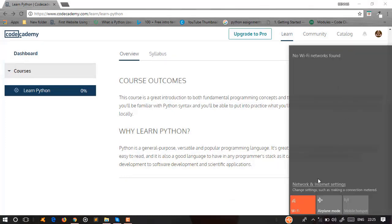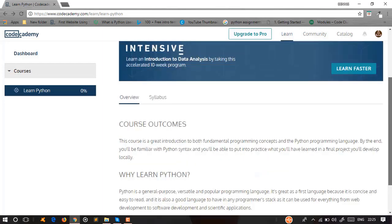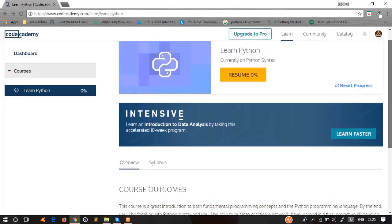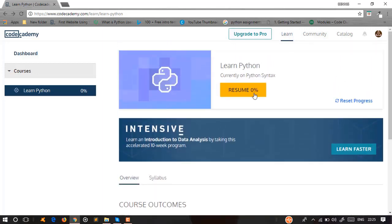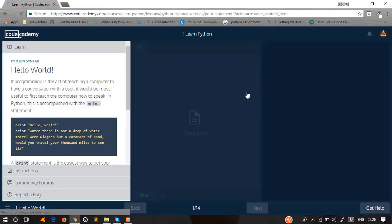You can start the lesson. Learn Python — current learn Python syntax. In the first lesson, you can allow it, then interface and structure. Let's start.